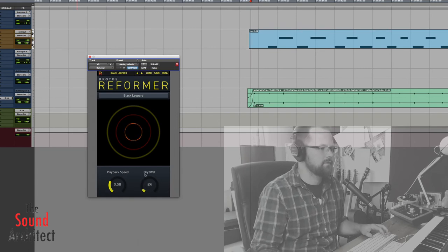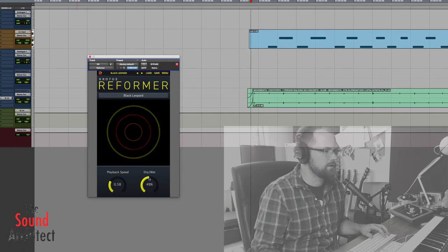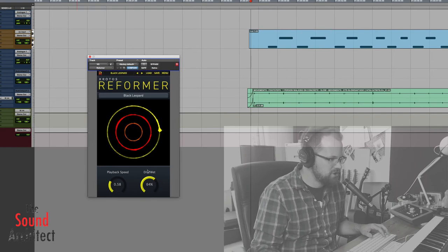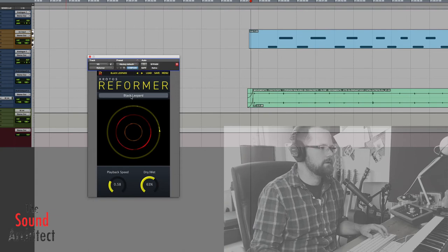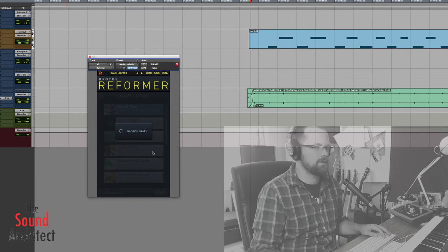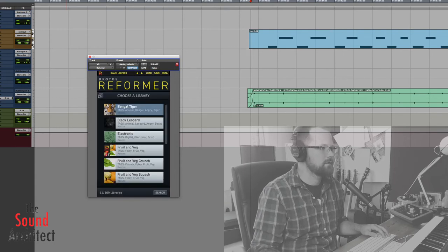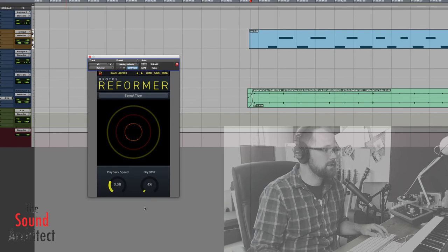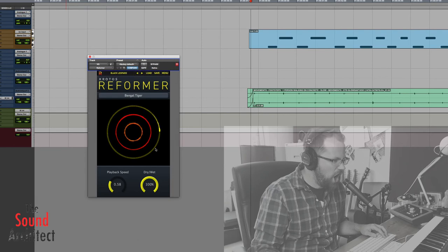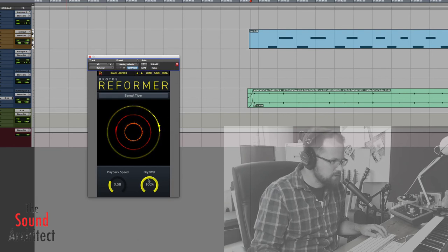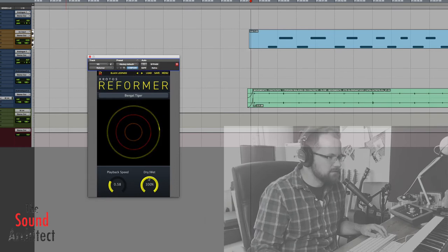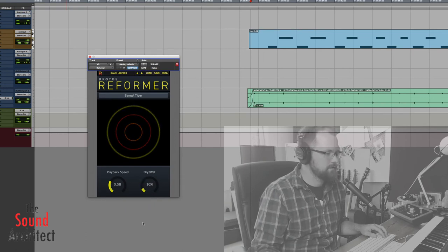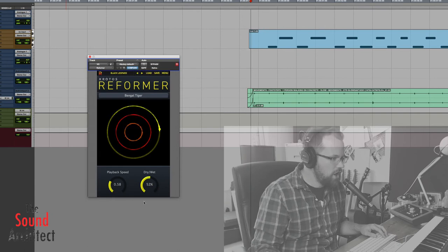Rather than having to sit there and mold everything yourself and try and get it to match. You can just kind of, from a performance kind of side of things, I can see this being really useful. Let's try me going through the bingo tiger. But it's so much fun to do. Being able to mix the two of them together. Hello. Hello.